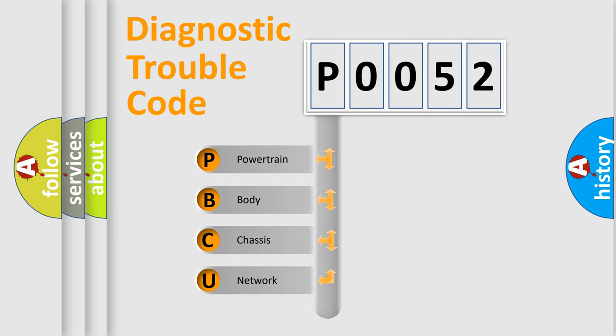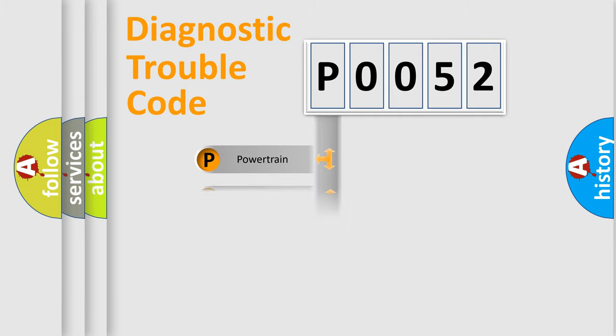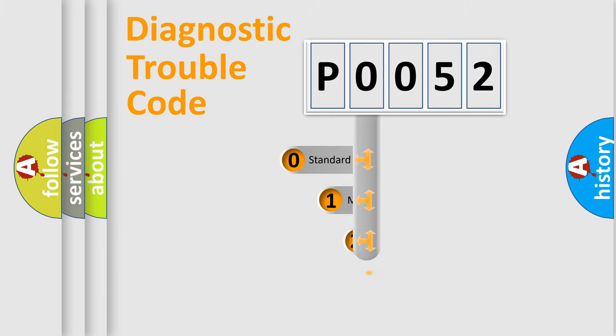We divide the electric system of automobile into four basic units: Powertrain, Body, Chassis, and Network. This distribution is defined in the first character code.